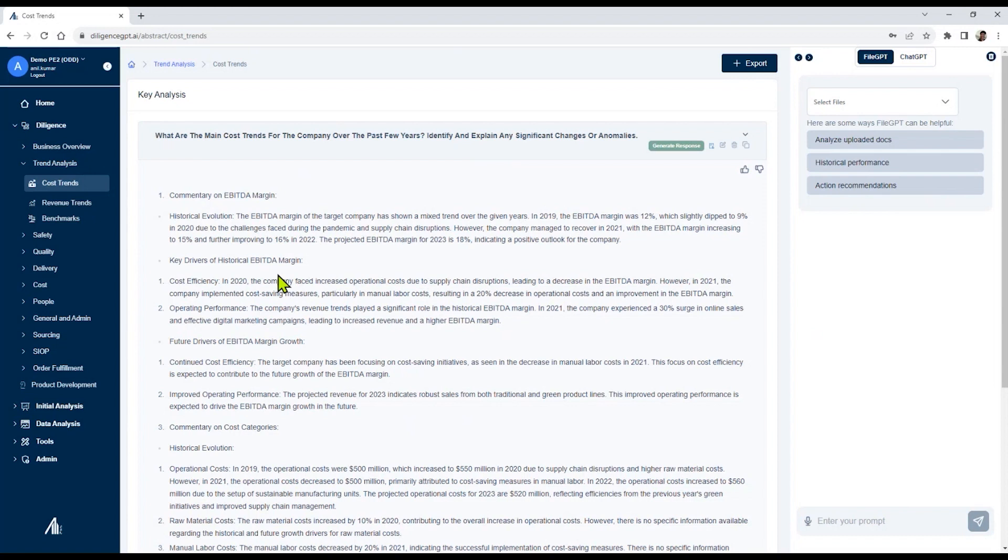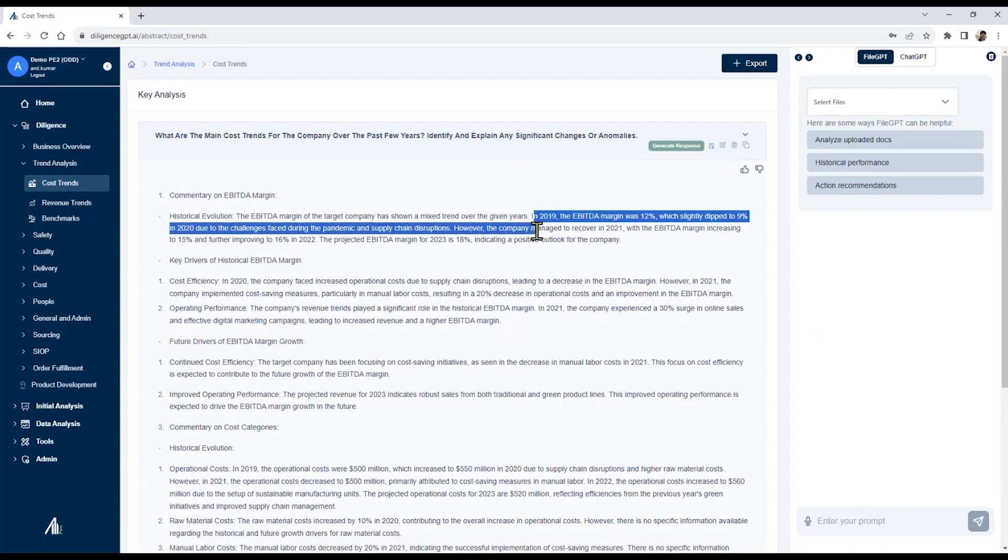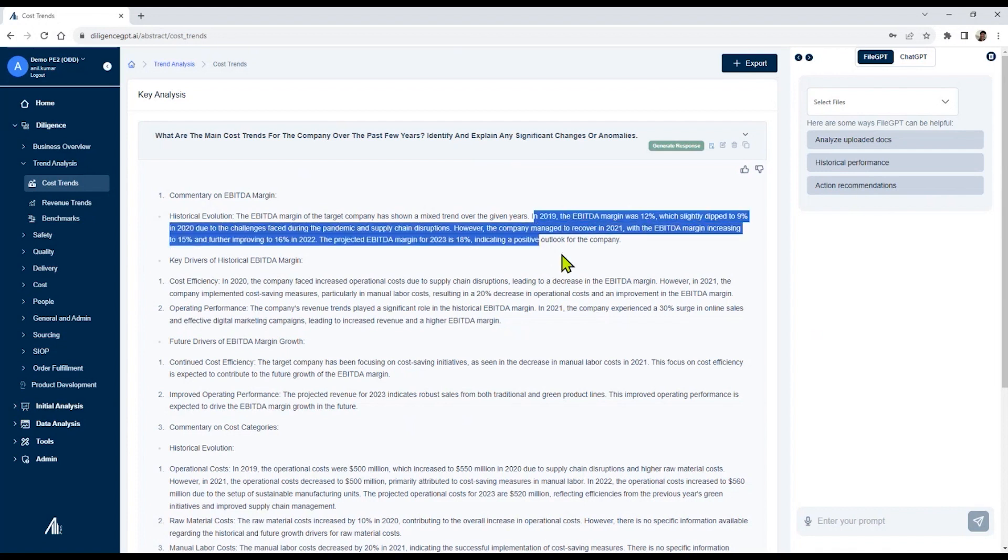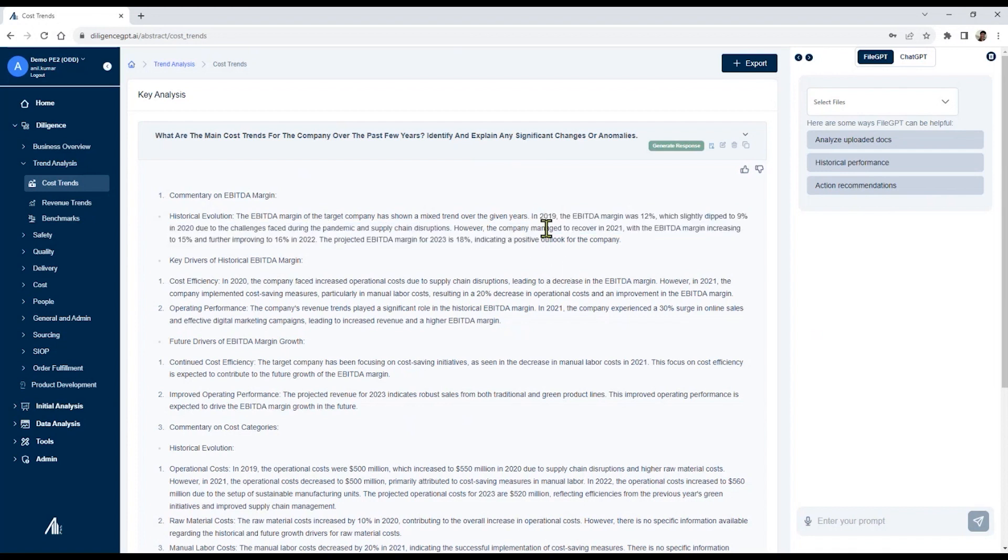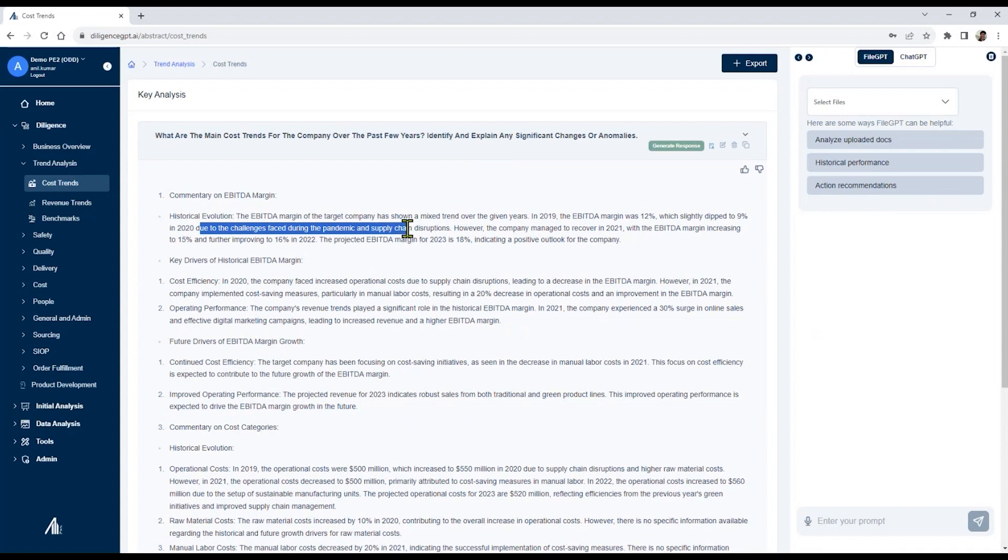This comes through A&M knowledge base and pattern recognition programming to generate this response. For example, in this case, it's evaluating the EBTA margin evolution, and it points out that in 2019, the margin was 12%, which dipped to 9%, and it also tells you the very specific reason why that margin dipped.